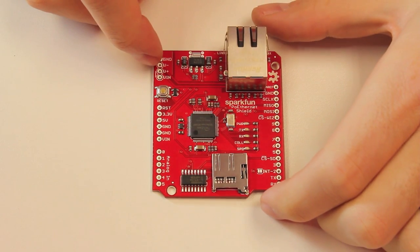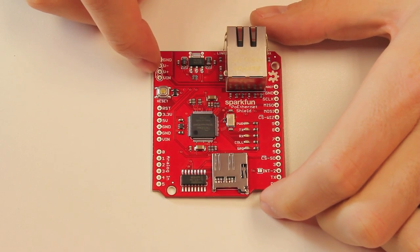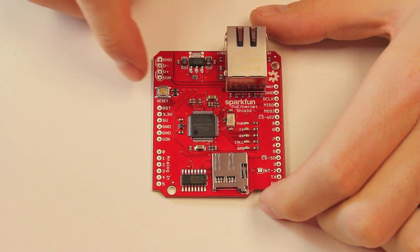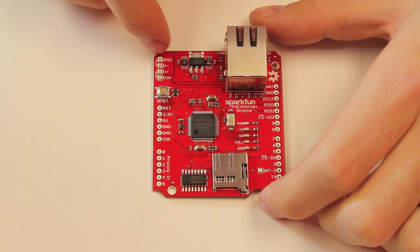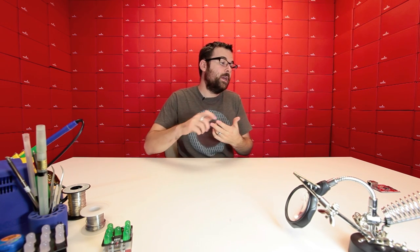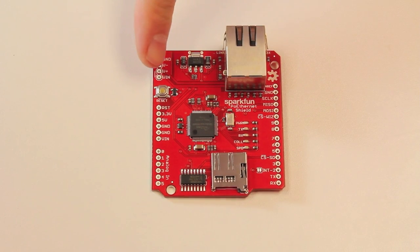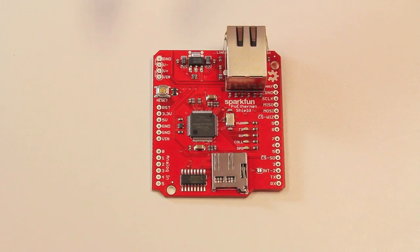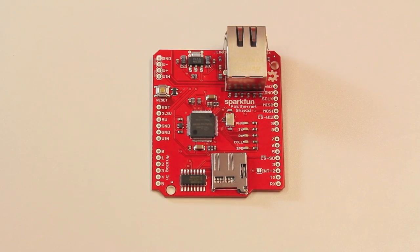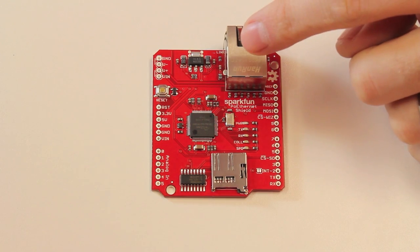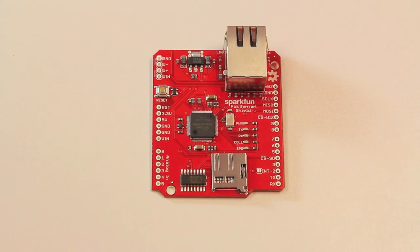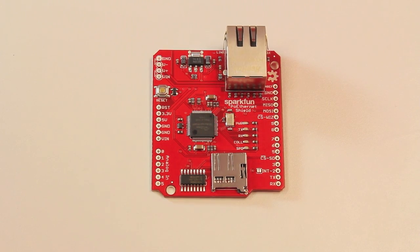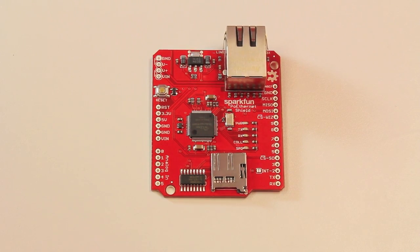Right here we've got a V plus, a V minus, and then the V in and ground. And what we're doing here is we're breaking out from the Ethernet jack the 5th and 6th and 7th and 8th pins I believe, which are the unused pins on the Cat5. So since those are broken out, you can actually just simply jumper them to V in and jumper them to ground. And when you inject power over your Ethernet, you can actually inject power then into the shield and thusly into your Arduino.